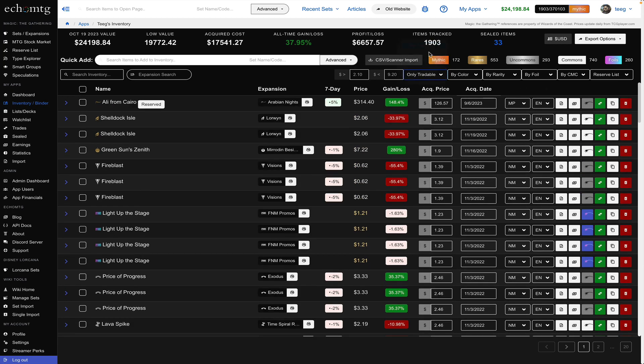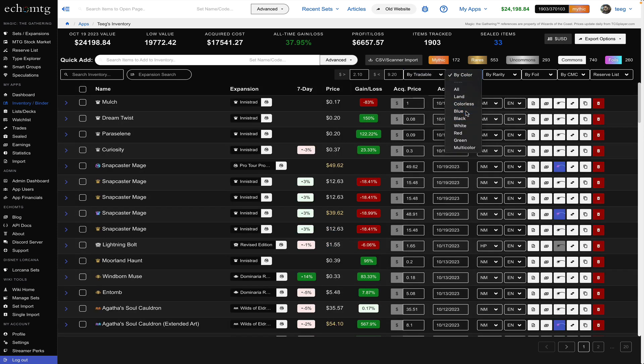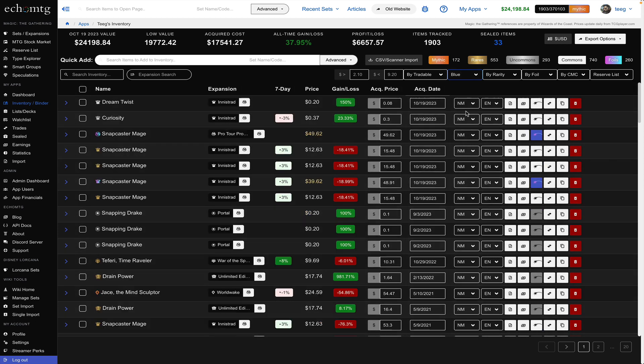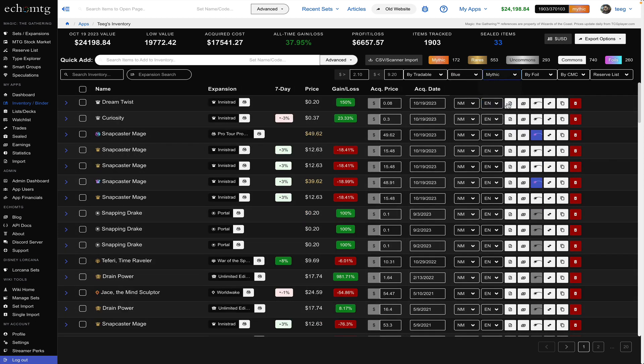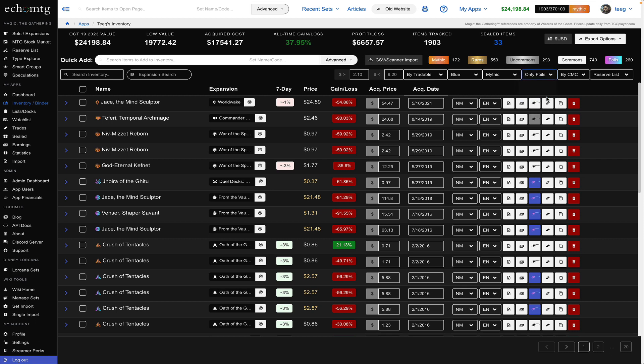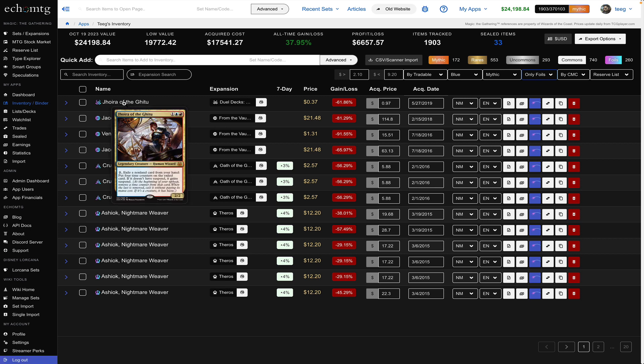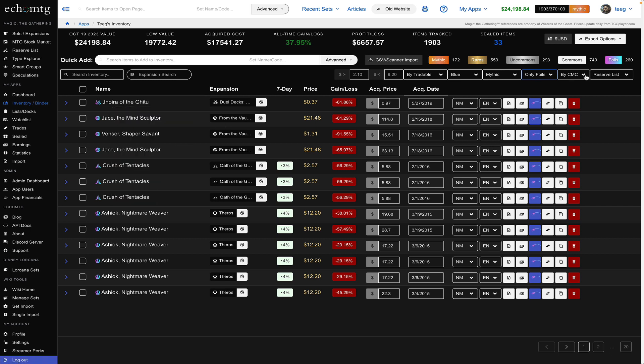so I'm going to go back to show all you can search by color you can say blue and only show blue cards by rarity so let's go blue mythics and you could choose whether you have foils or not so you could say only foils so now I'm looking at blue cards that are mythic that are only foils okay I got Johorah right here